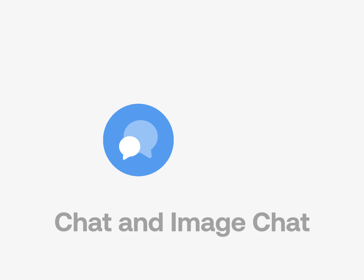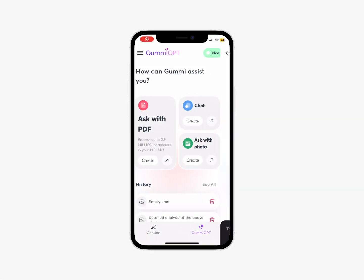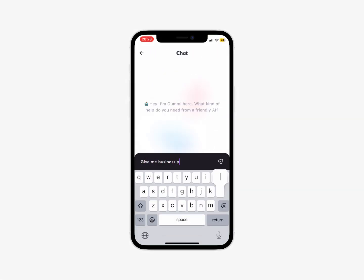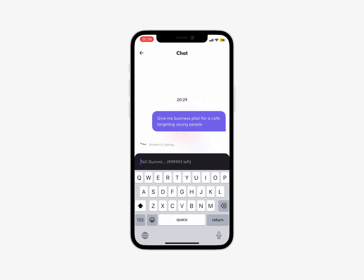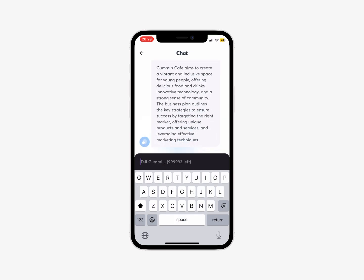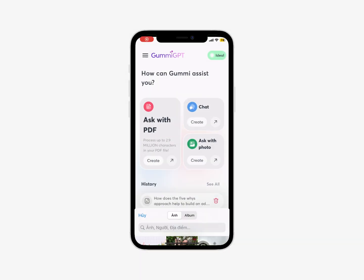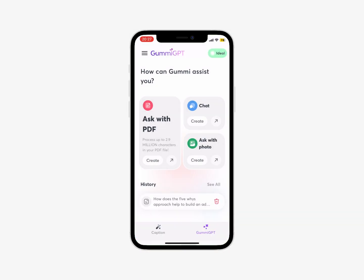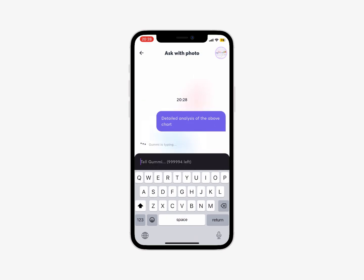Chat and image chat. For regular chat, you can ask about anything in the world — for example, give me a business plan for a cafe targeting young people. Additionally, there is another special feature where you can ask about anything related to the image you upload, for example, a detailed analysis of the above chart.